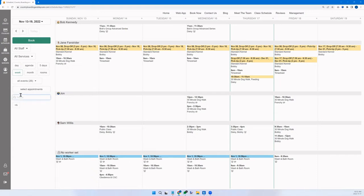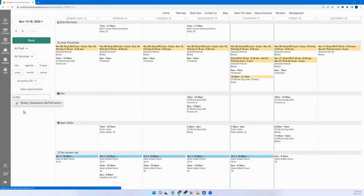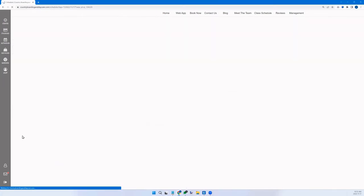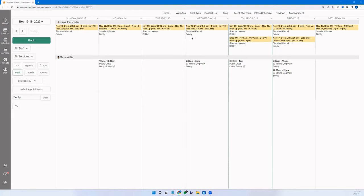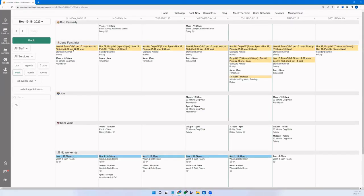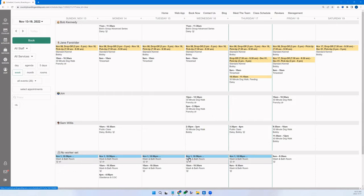We avoid simple color coding because it doesn't work well when you get really big — you'd have thousands of colors. There's a Google-style search: I can ask where's Bobby, does he have anything this week, and choose from multiple Bobbies who could be clients or employees. Yellow items are requests from the customer for you to accept. Blue is in progress. Green has been completed. Gray is booked but not started yet.